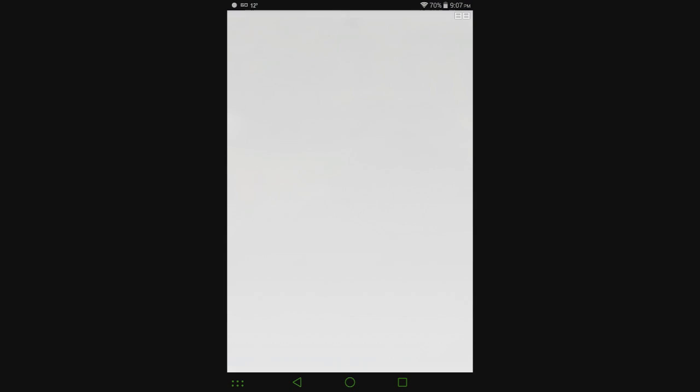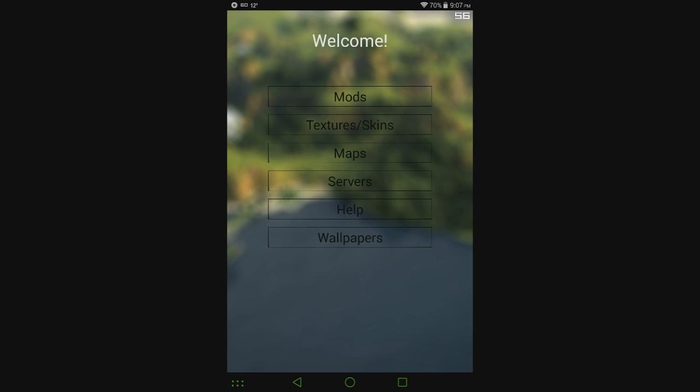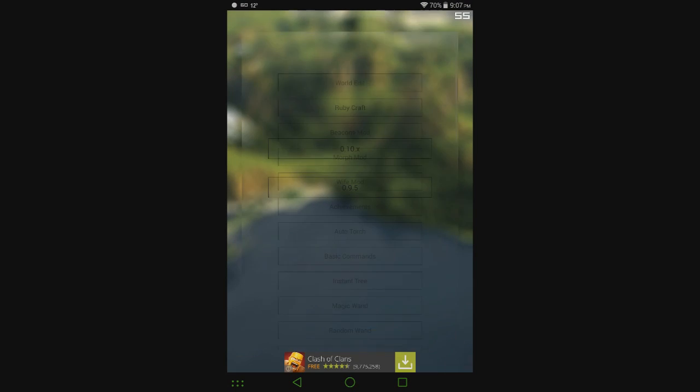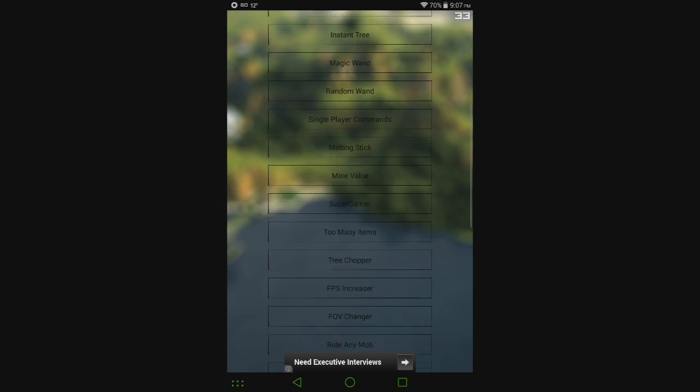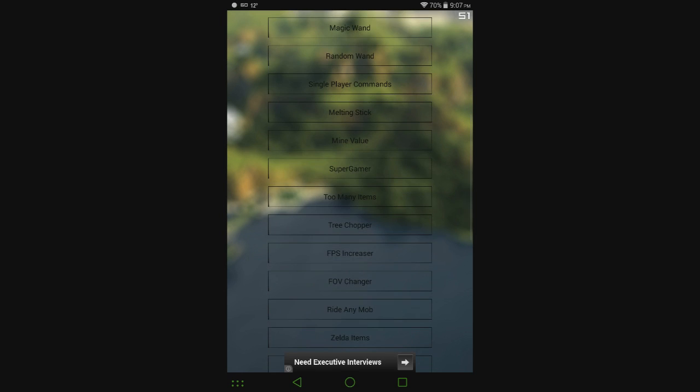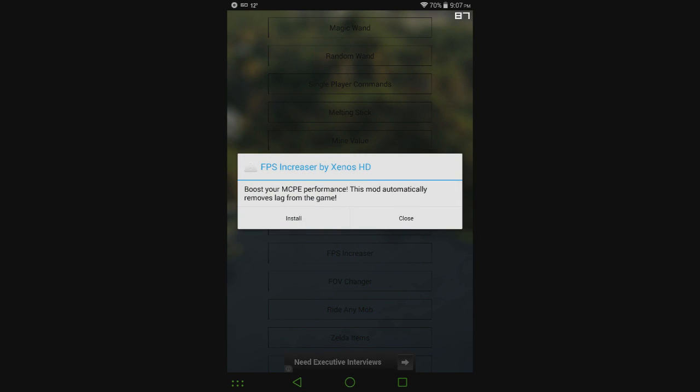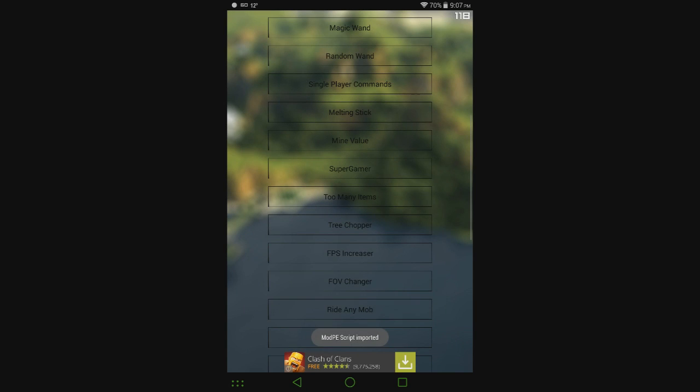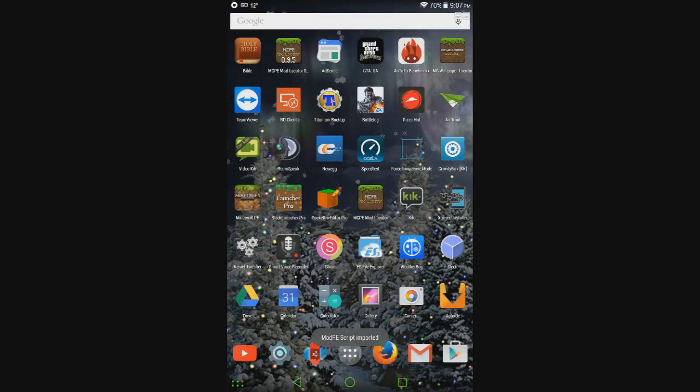So open it up here, go to Mods, 0.10.x, and scroll down to FPS Increaser. Hit that, hit Install, hit Import.